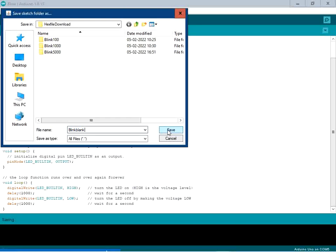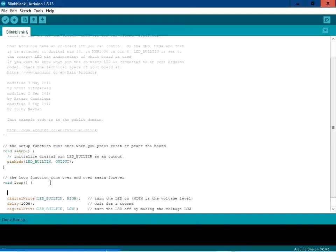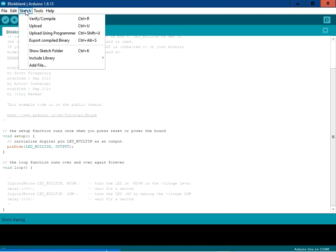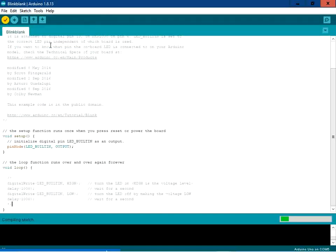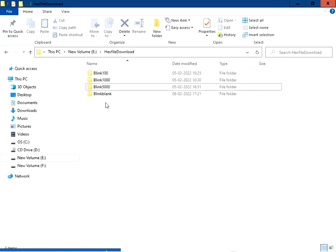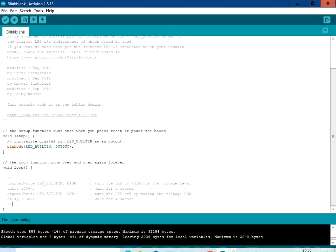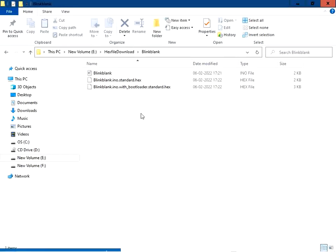I am going to comment out this code because I don't want to blink the LED when I flash the hex file. Now go to Sketch and click on Export Compiled Binary — the sketch is getting compiled. You can see the blink blank folder has been created. Compiling is done. Visiting the folder, you can see hex files have been generated: one is the bootloader hex file, and the other is the hex file related to the actual code.